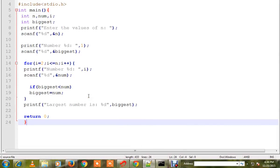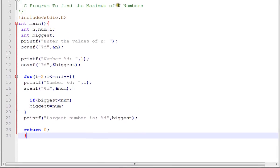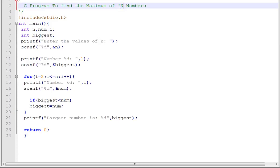Hi friends, in this video I'm going to talk about how to write a program to find the maximum of n numbers. This is a small program to find the maximum of n numbers.